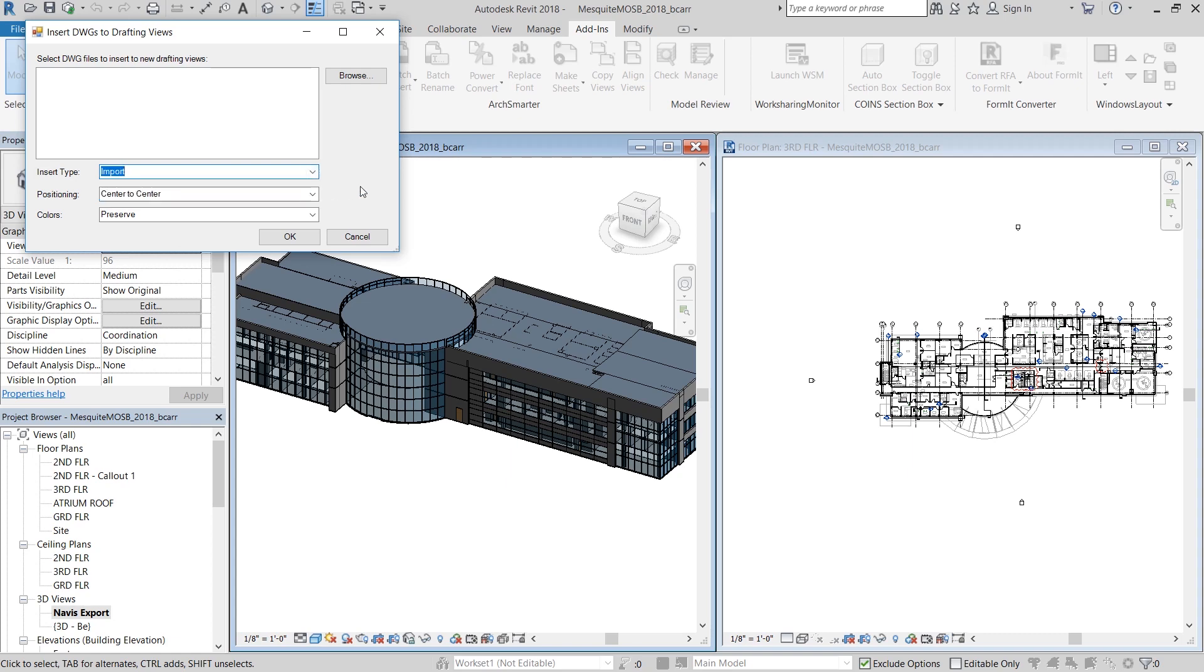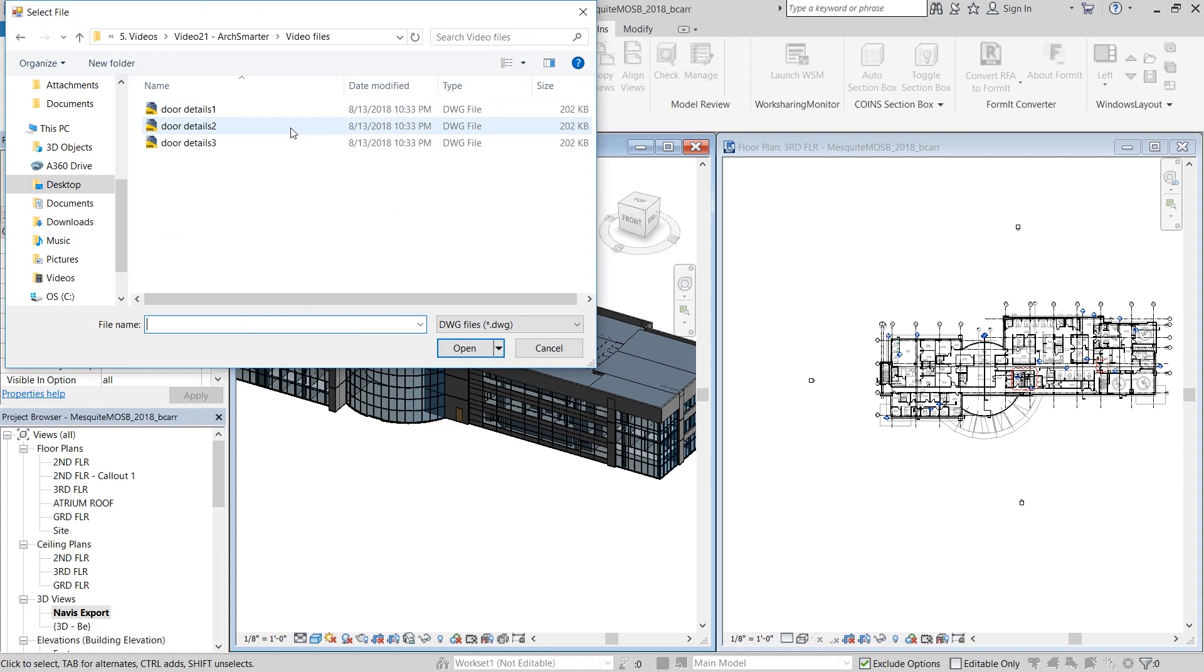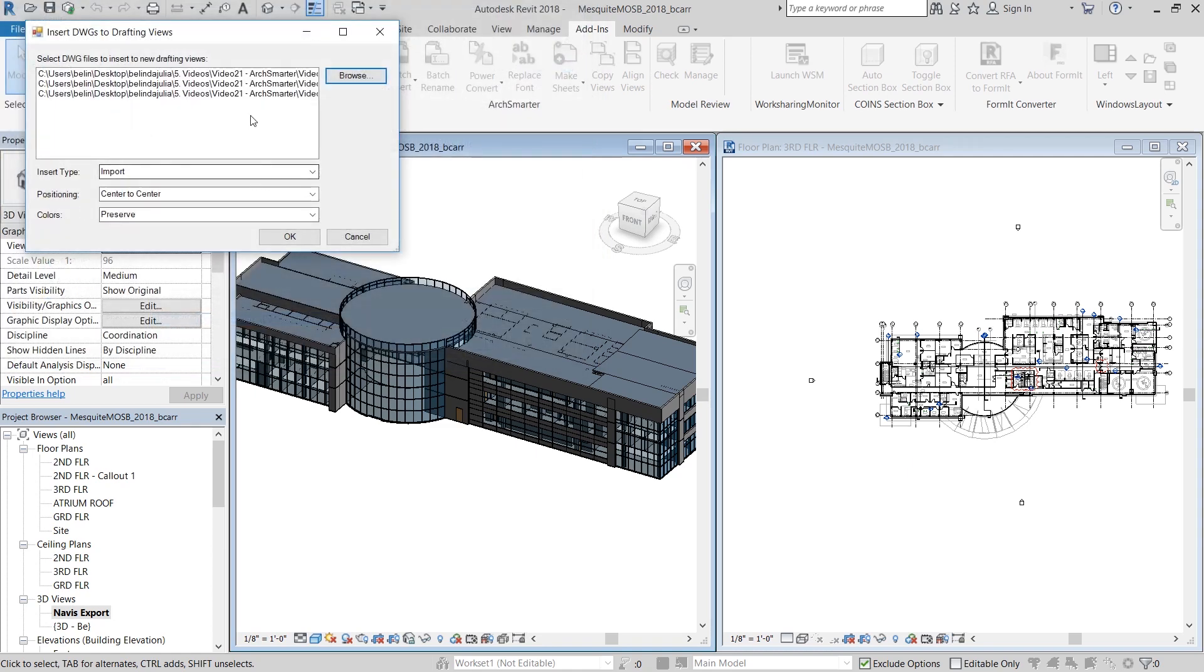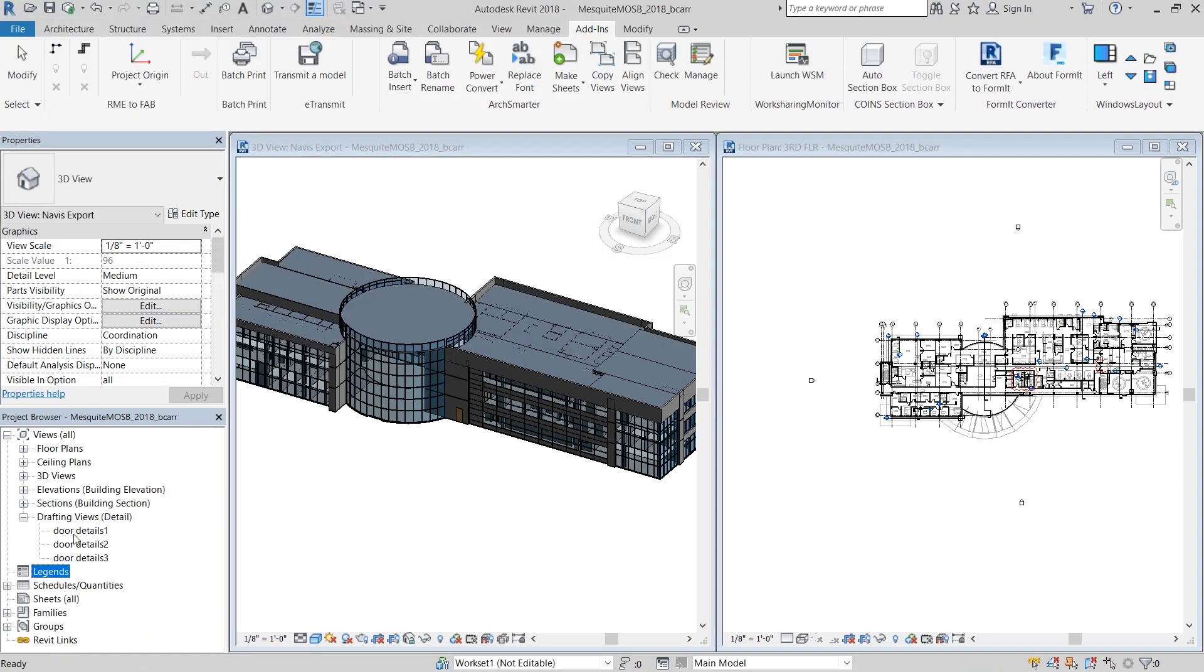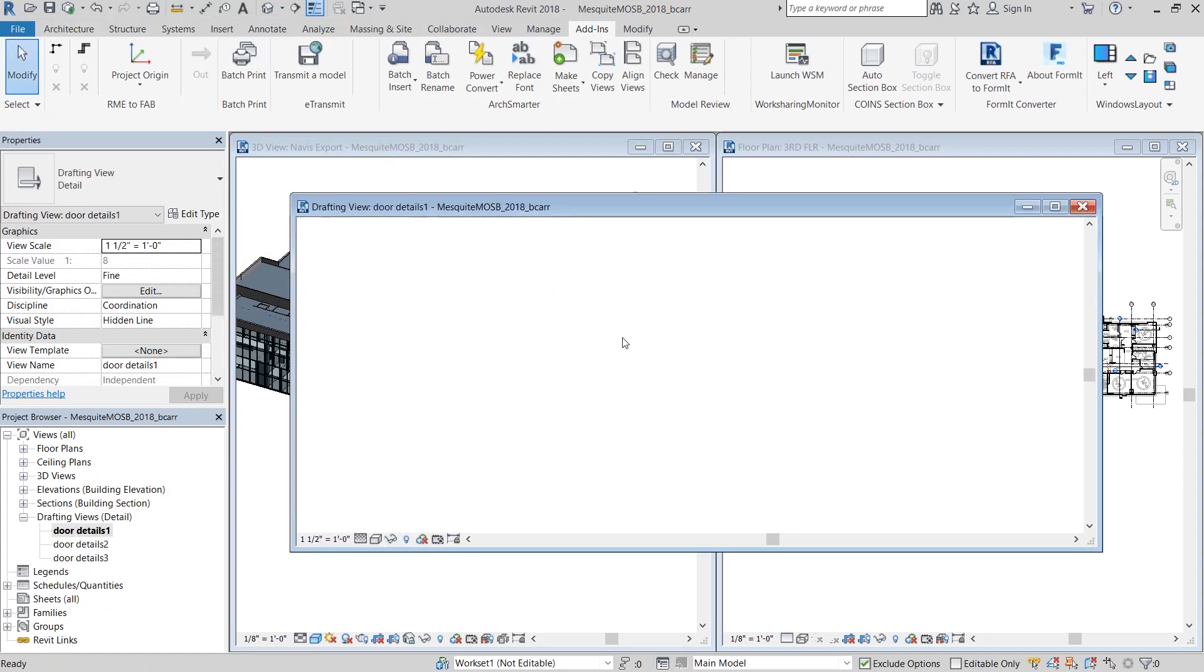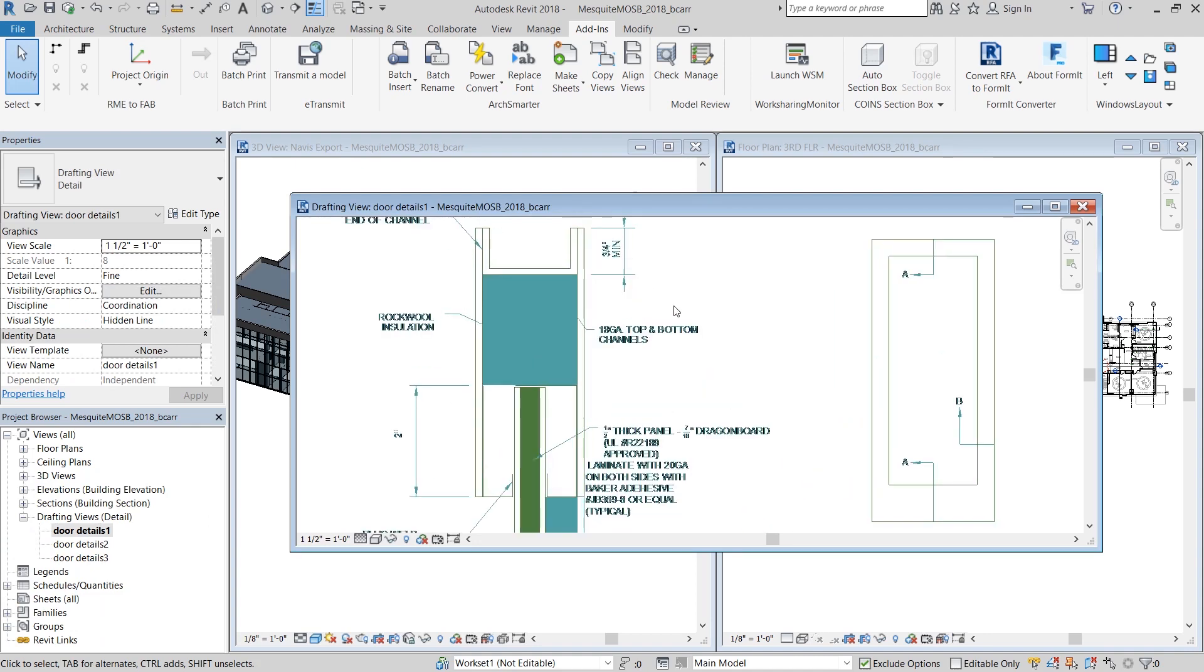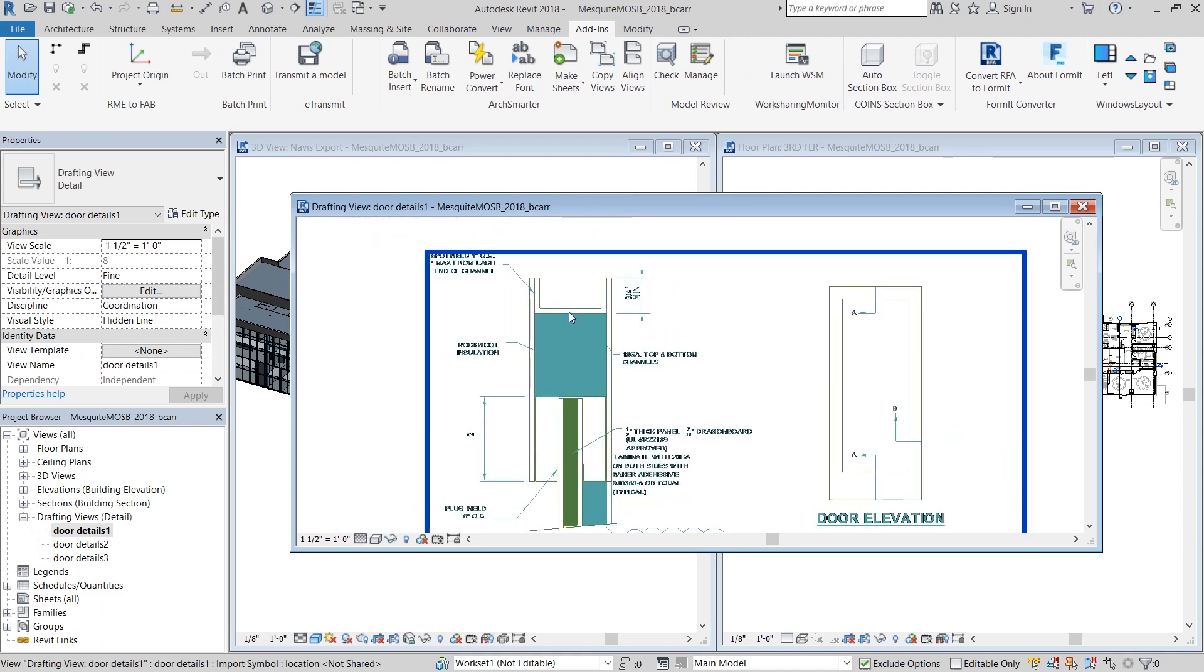I'm going to position it center to center and preserve the colors. Once I browse to the three door detail files that I want to insert, I'll hit open and immediately three drafting views are created with the door details. You can see that all the original CAD file colors were preserved.